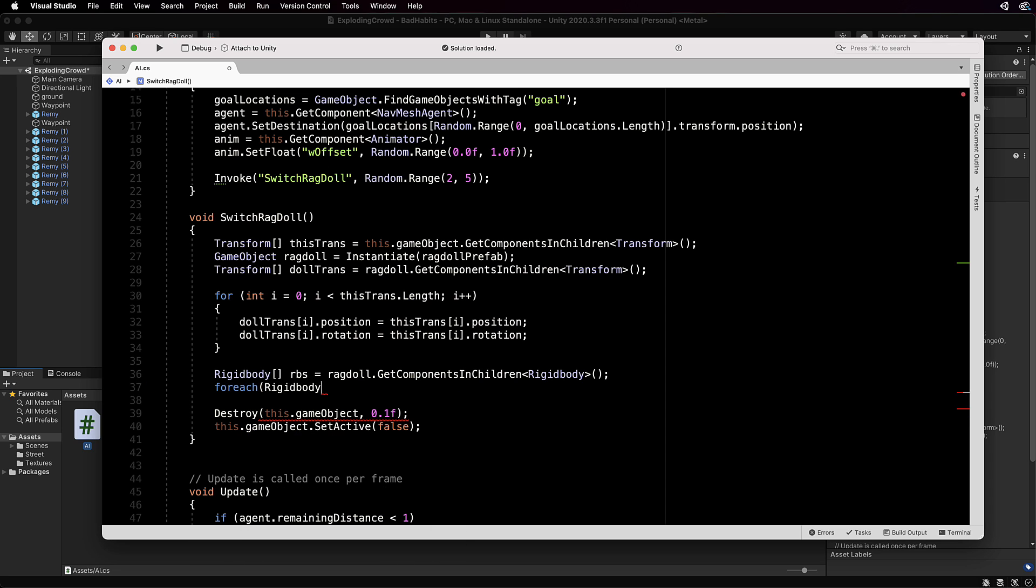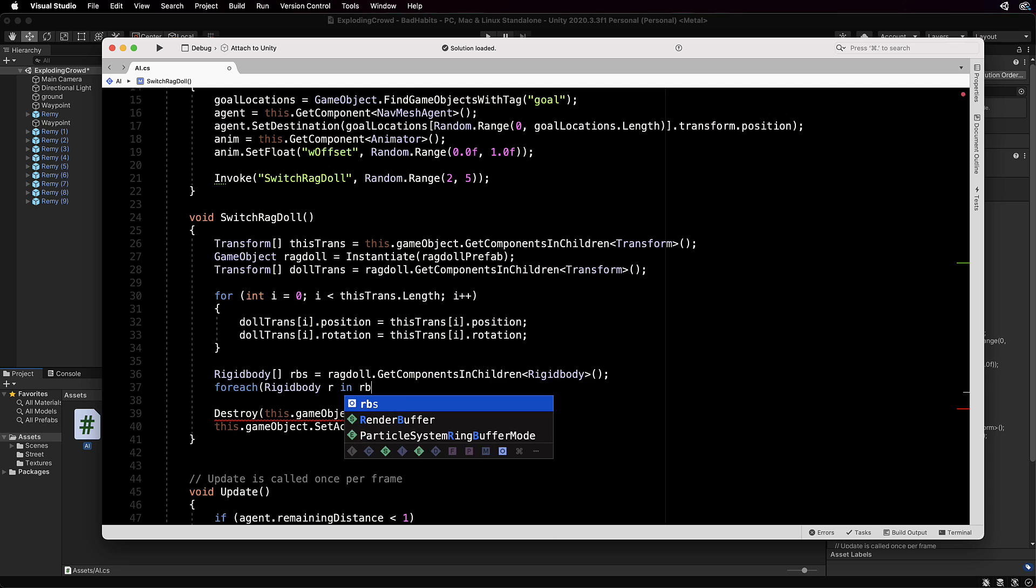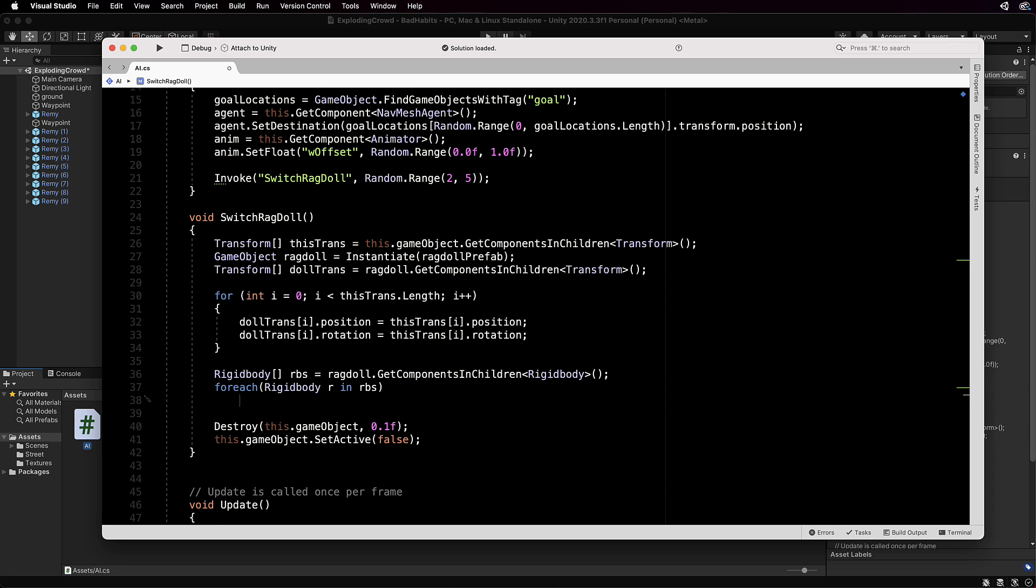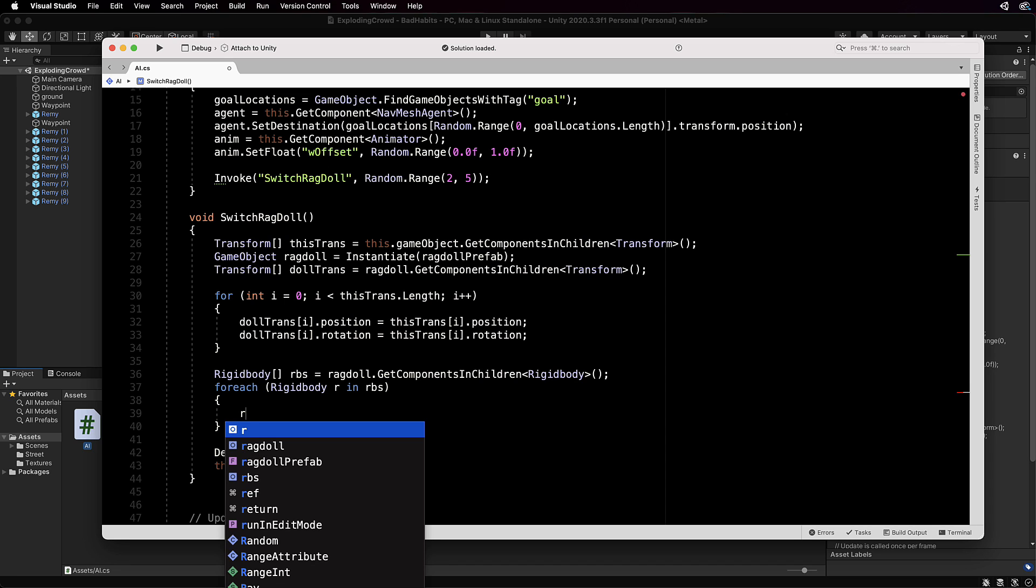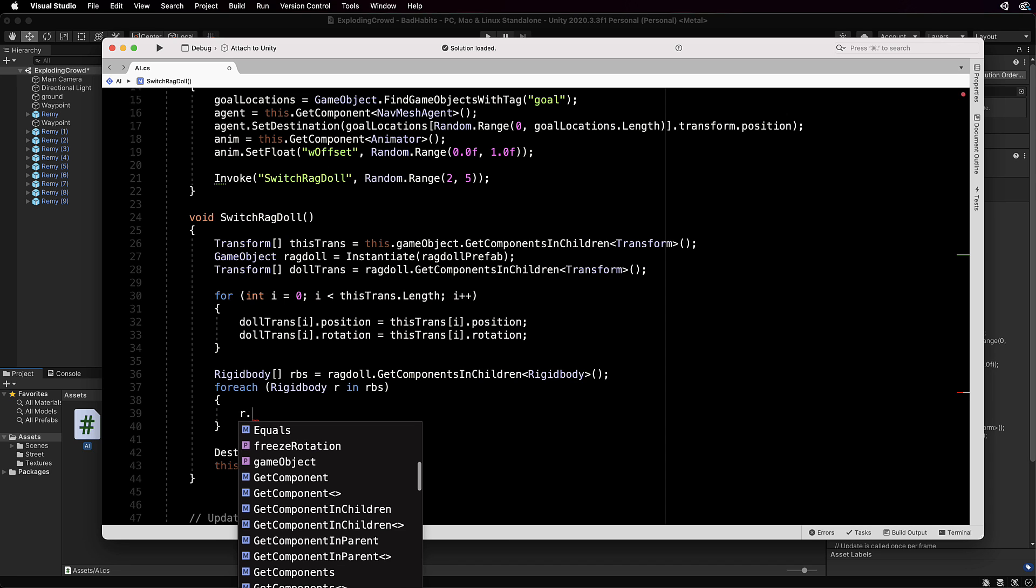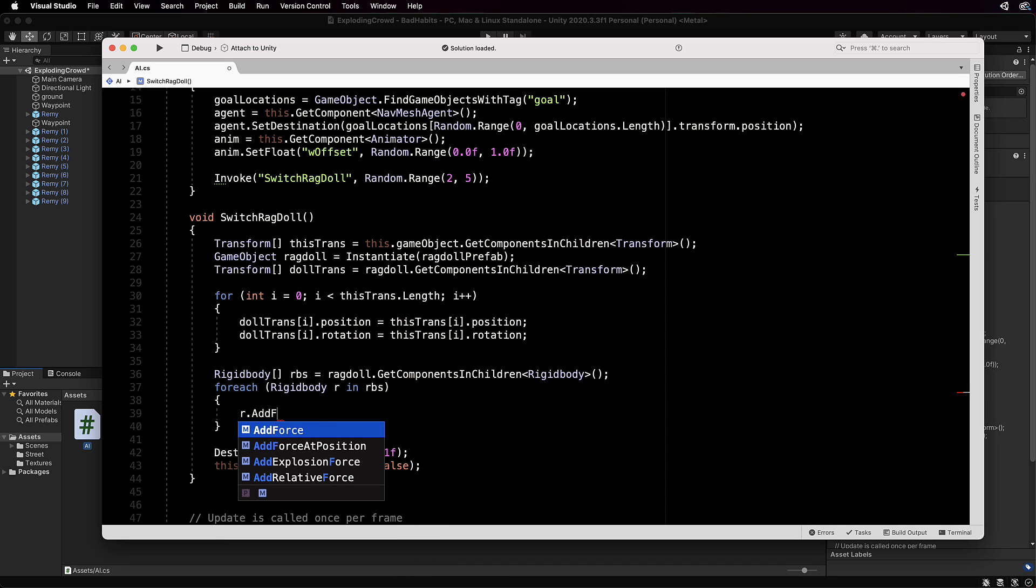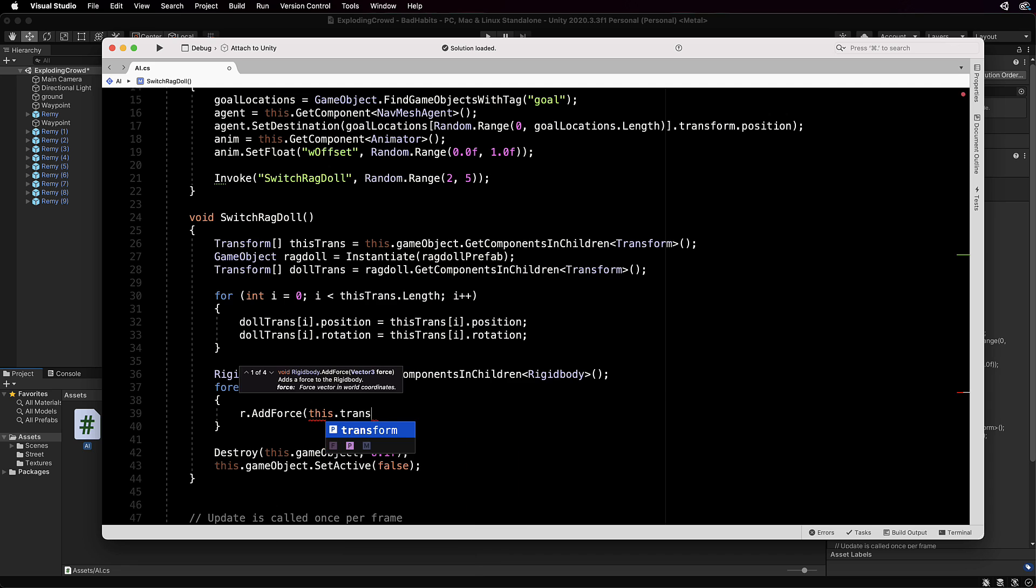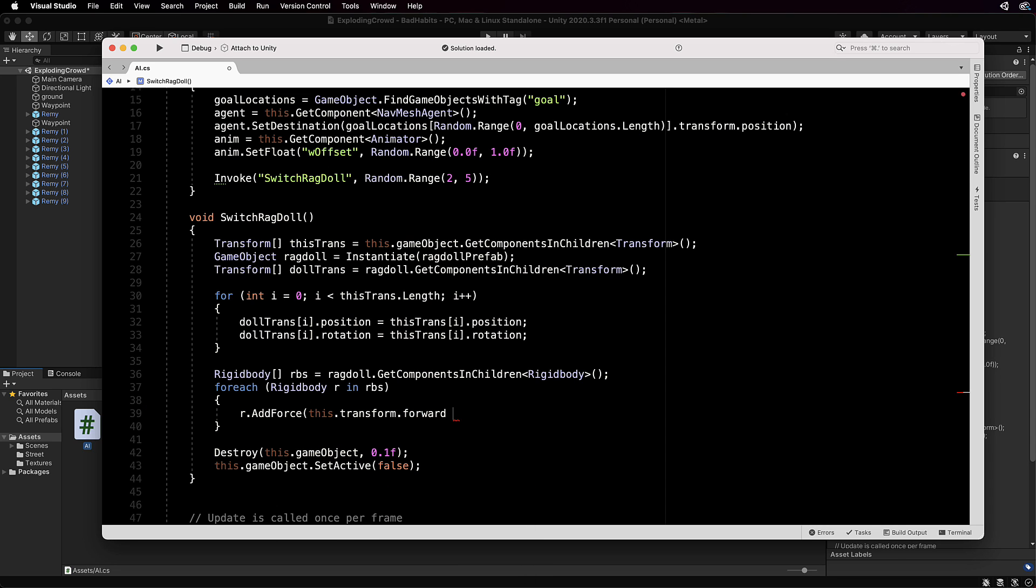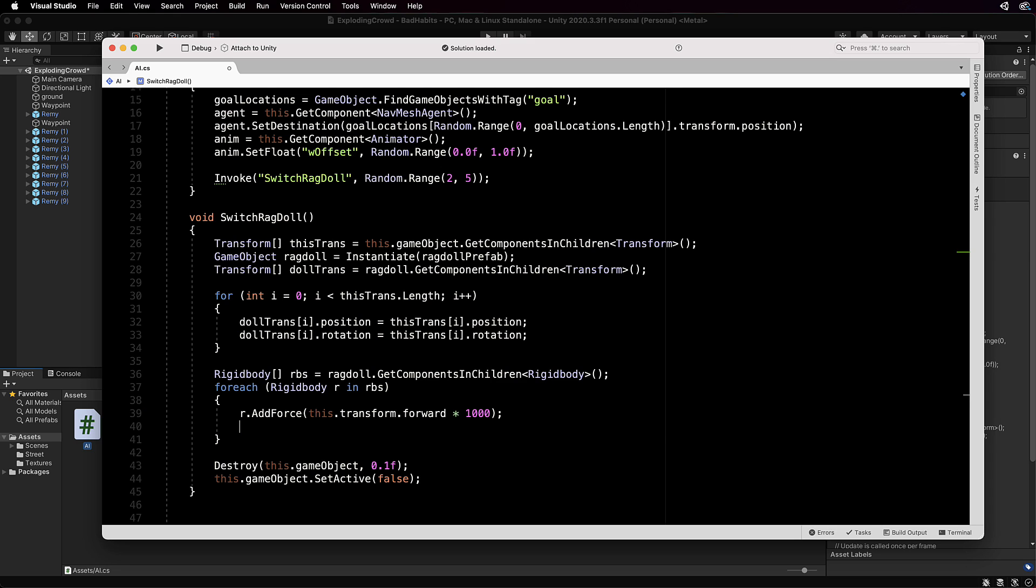And then we can just do a foreach to loop through them all: foreach RigidBody r in rbs. And then you can pretty much add any kind of force you like in here, so I'm going to add r.AddForce of the forward movement that the model is going in initially, so this.transform.forward multiplied by 1000. So if it's running along in one direction and he actually becomes a ragdoll, he's actually going to flop forward in that particular direction which is a little bit more realistic than him just sort of suddenly stopping in the one place.